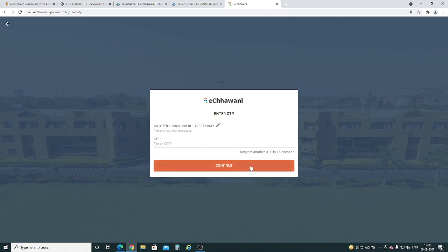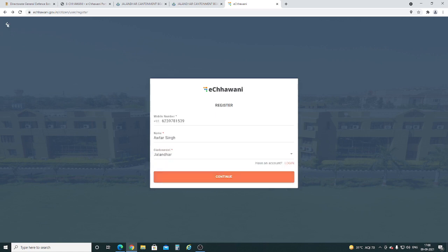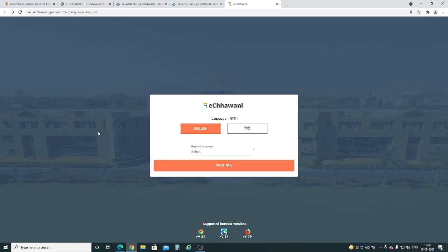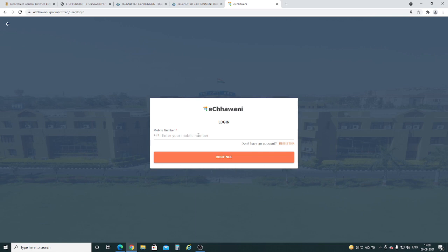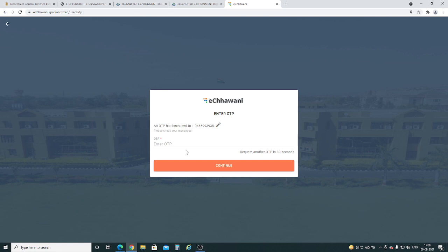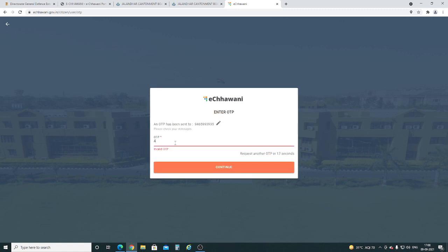If you have already registered, then on the first page of the eCharni portal, select your preferred language and press continue. Enter your registered mobile number and press continue. Enter the OTP received on your mobile number and then press continue.